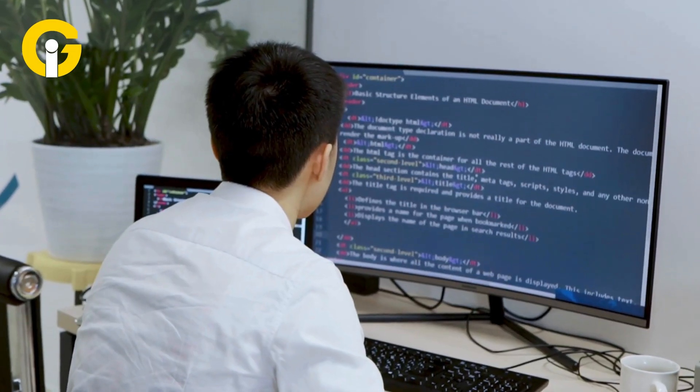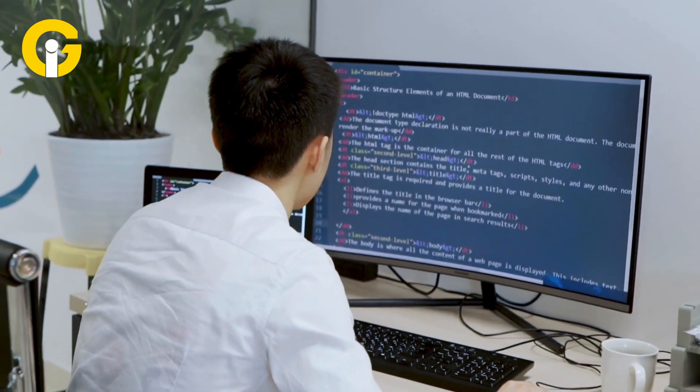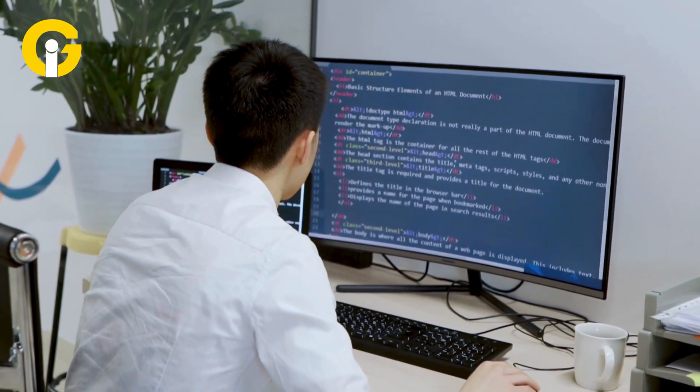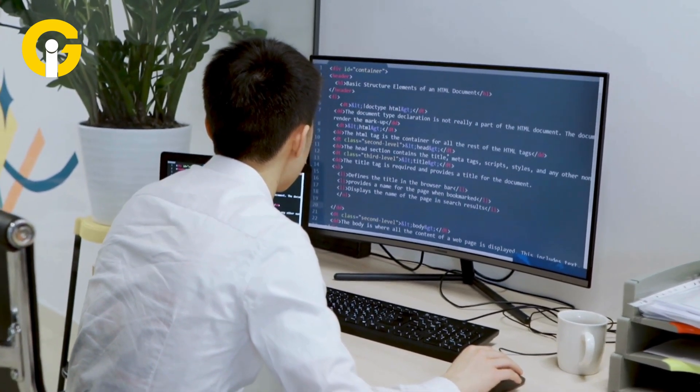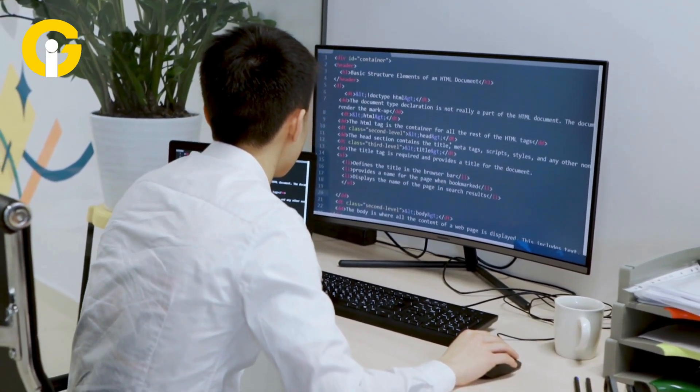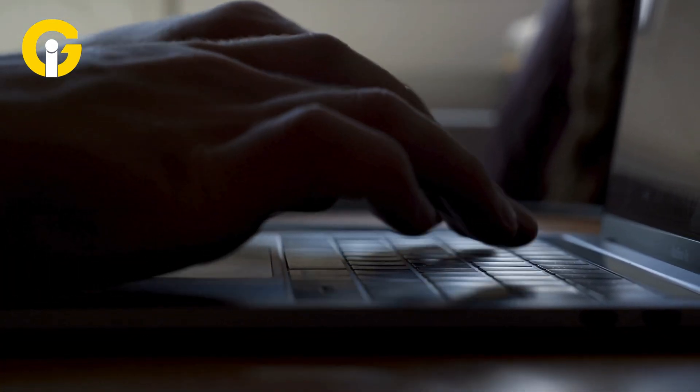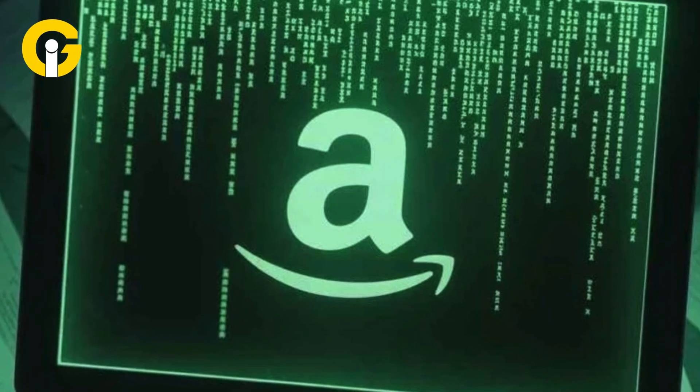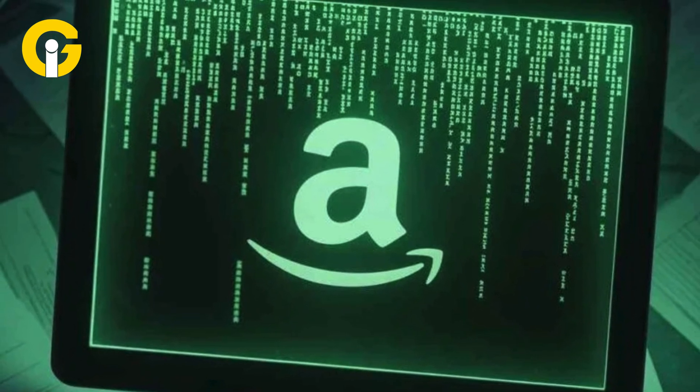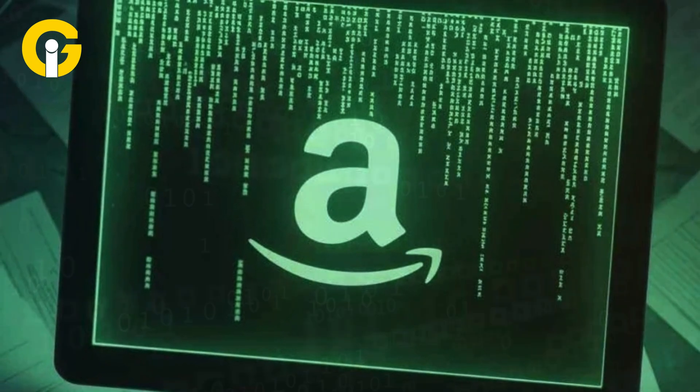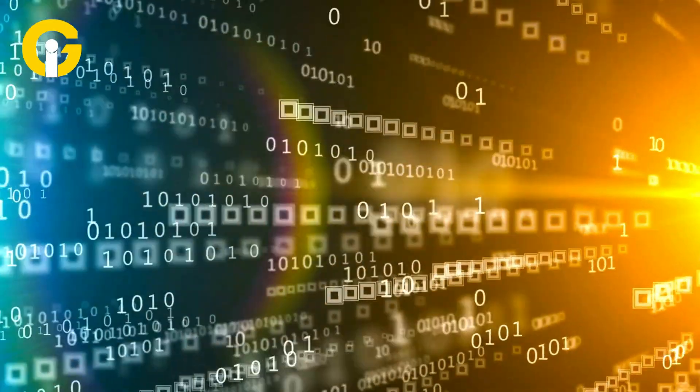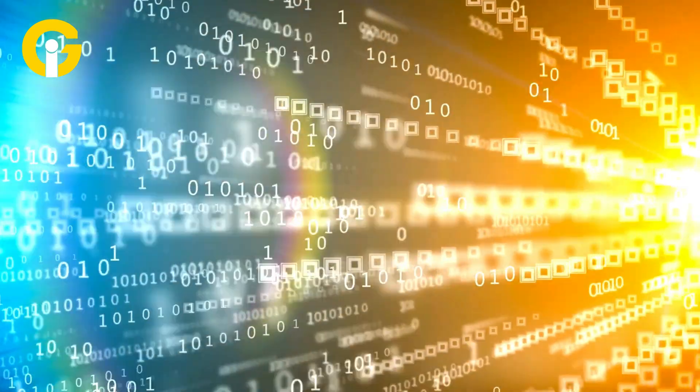Imagine writing code, designing tech docs, and catching errors all in near real time with just a few clicks. Sounds like sci-fi? Well, Amazon's Kiro is making it a reality. But what makes this AI tool so special? Let's break it down.